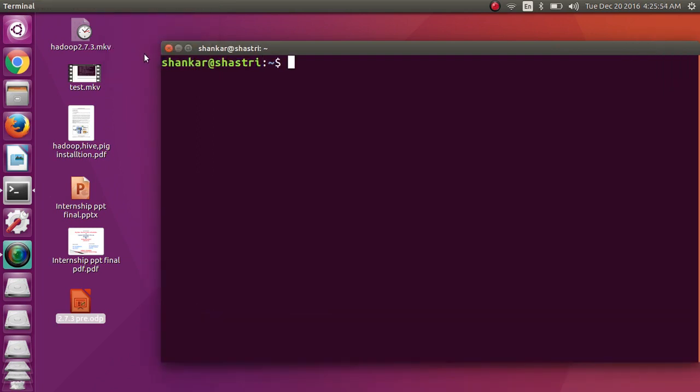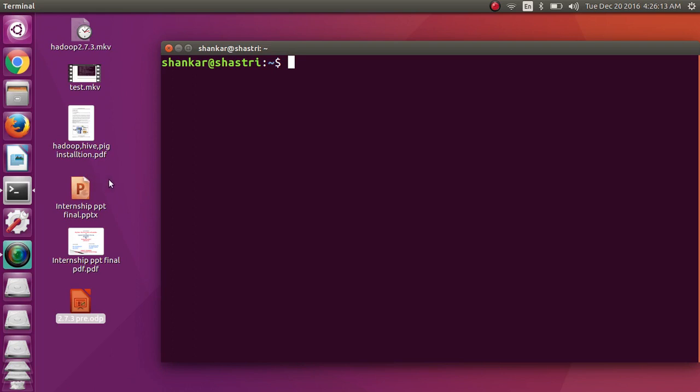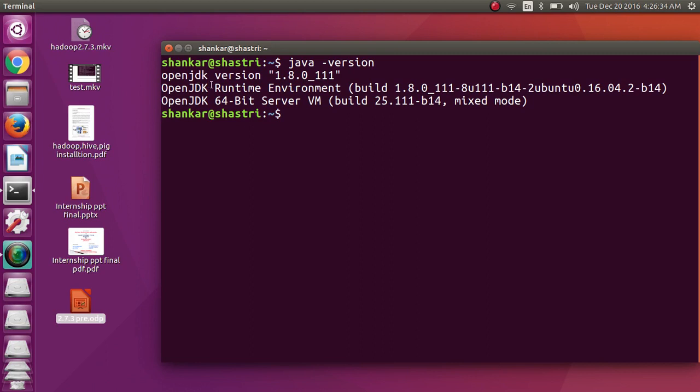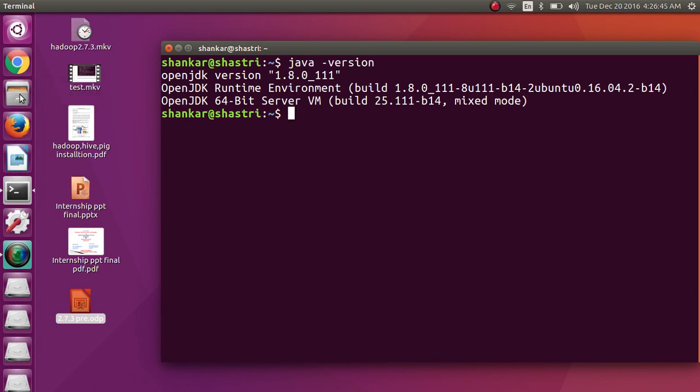Now I am starting Hadoop installation steps one by one. First, when you boot Ubuntu 16.04, you get a desktop like this and open the terminal. I am installing single node cluster Hadoop framework through command prompt. Once it opens, you can execute different commands here. First check whether Java is installed properly or not in your system. To check the version of Java, use the command 'java -version'. It shows OpenJDK version 1.8.0.1, so it means that Java is installed properly.